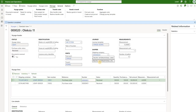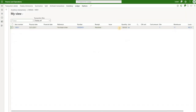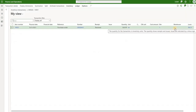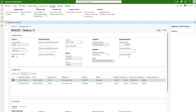Now that the product receipt has been posted, we'll check the inventory transaction that was generated. Here we see a receipt of 500 units in warehouse 11. The next step in our process will be to invoice our purchase order.